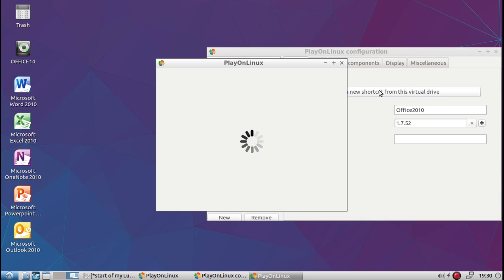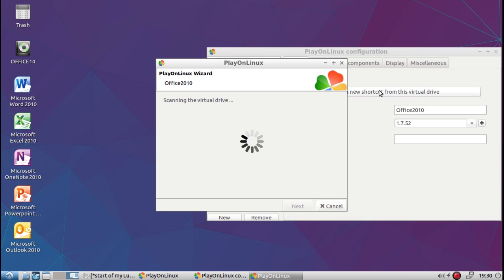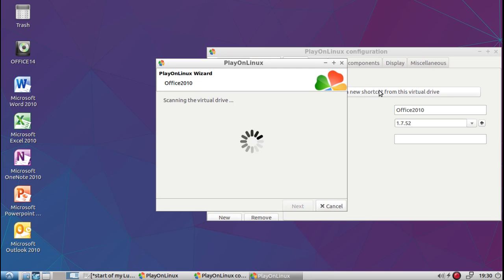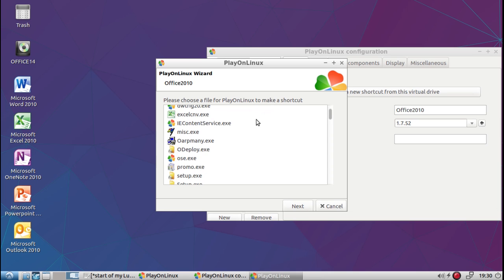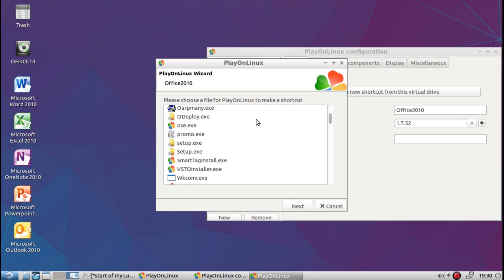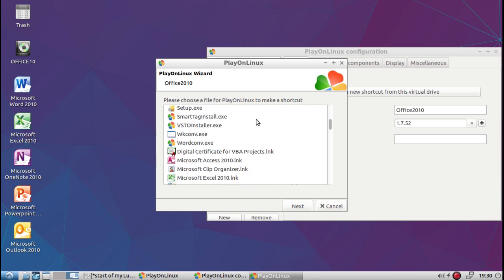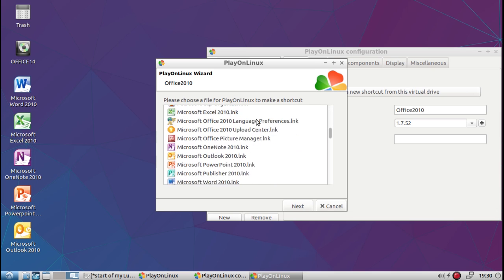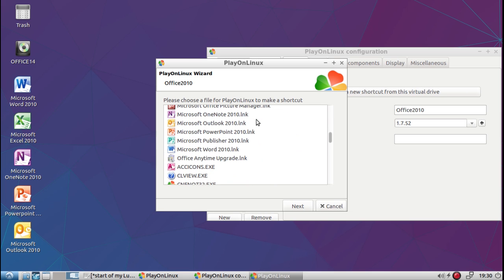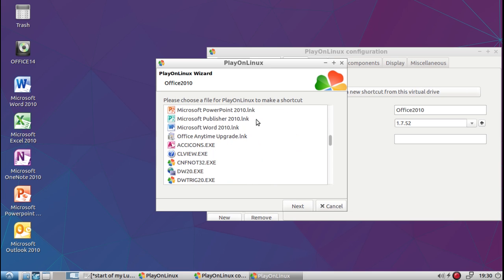The window is going to come up and scan the Wine virtual drive. This is what will allow me to add more shortcuts. As you can see, it has a list of programs, links, and exes to choose from.